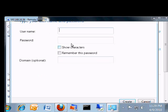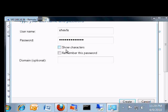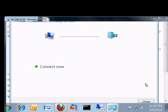Here we'll put in our username and password. We can show the characters if we want, but if anybody's looking over your shoulder, definitely don't check that box. Click remember this password. In most cases you don't have to put in the domain. Click create.